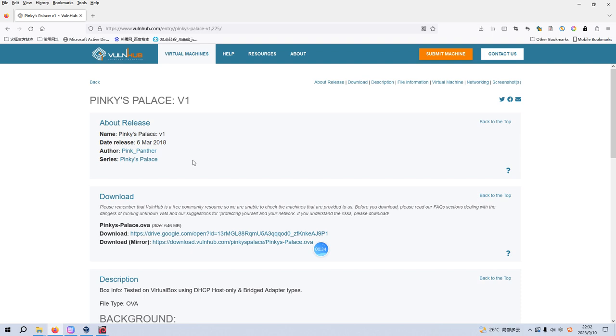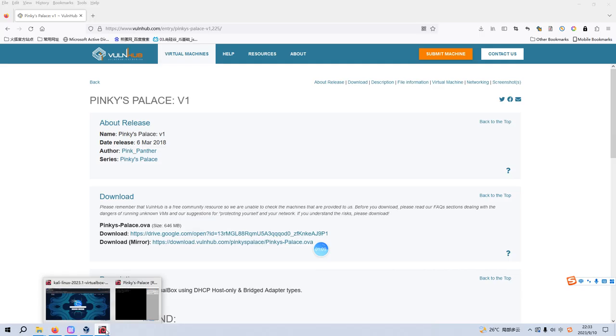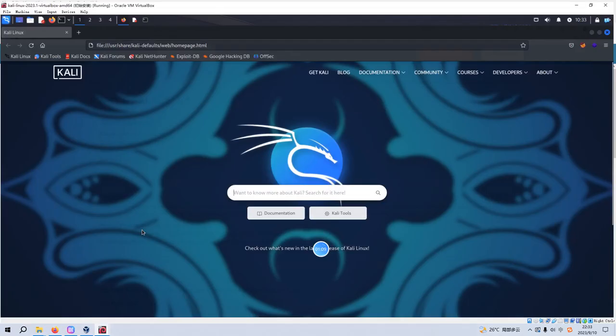Before we begin today's video, if you don't mind, please subscribe to my channel and leave a like below. I do appreciate your help and support. So without further ado, let's just get started. To save time, I have already imported the virtual machine or target into VirtualBox and I have already configured its network adapter as host-only mode. So now then, we can go inside the Kali Linux.